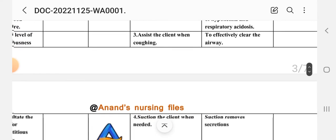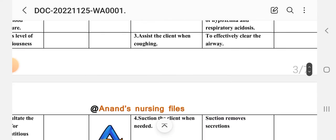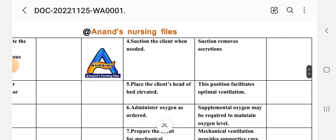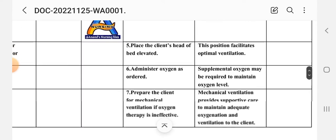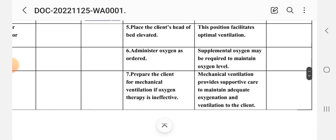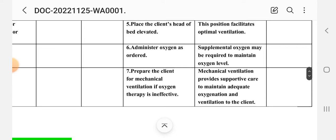Intervention three: assist the client with coughing. Rationale: to effectively clear the airway. Intervention four: suction the client when needed to remove secretions. Intervention five: place the client in a semi-Fowler's position. Rationale: this position facilitates optimal ventilation. Intervention six: administer oxygen as ordered. Rationale: supplemental oxygen may be required to maintain optimal oxygen levels.